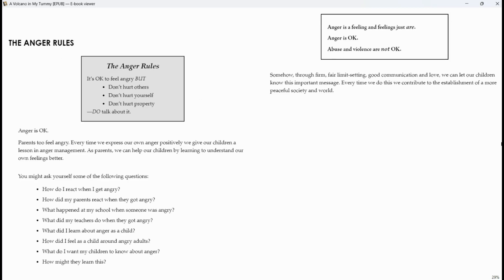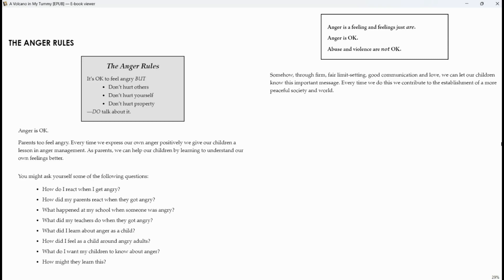The anger rules. It's okay to feel angry but don't hurt others. Don't hurt yourself. Don't hurt property. Do talk about it. Anger is okay. Parents too feel angry. Every time we express our own anger positively, we give our children a lesson in anger management. As parents, we can help our children by learning how to understand our own feelings better.